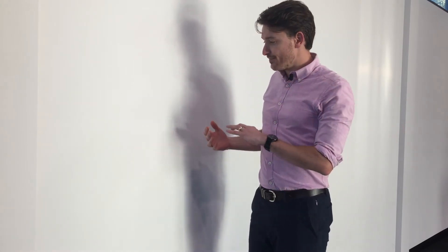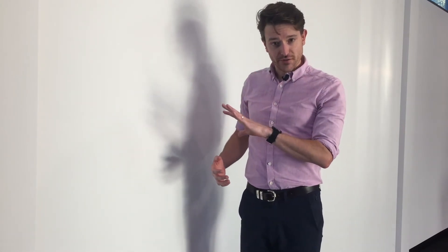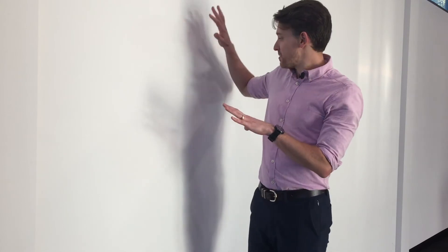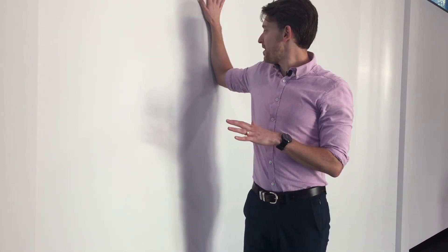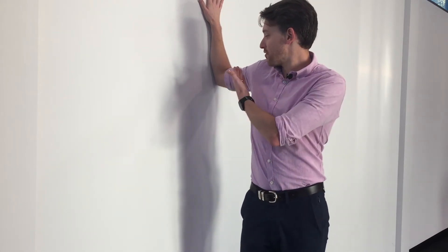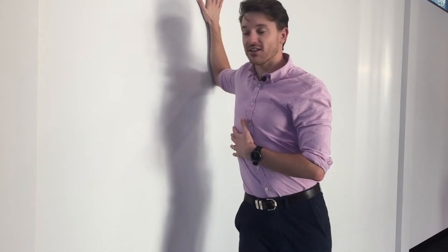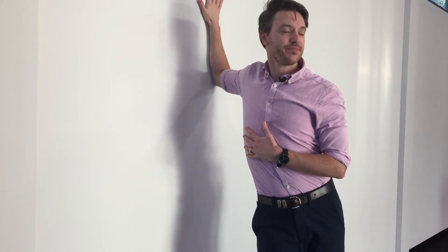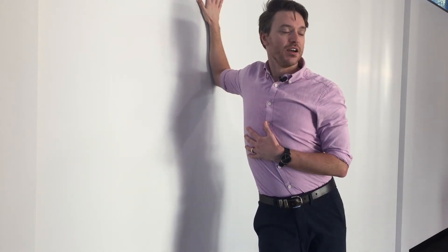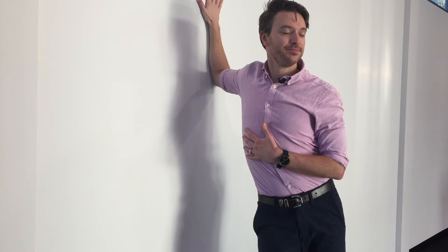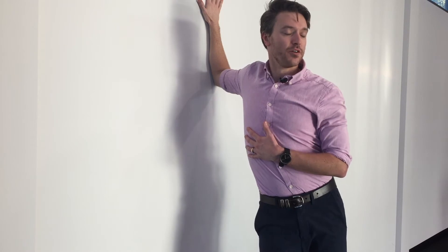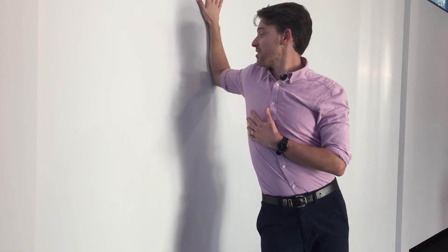The stretch can be done on a doorframe or on the side of a wall, simply by placing the arm up against either surface and lunging into that position, turning away from where that arm is.